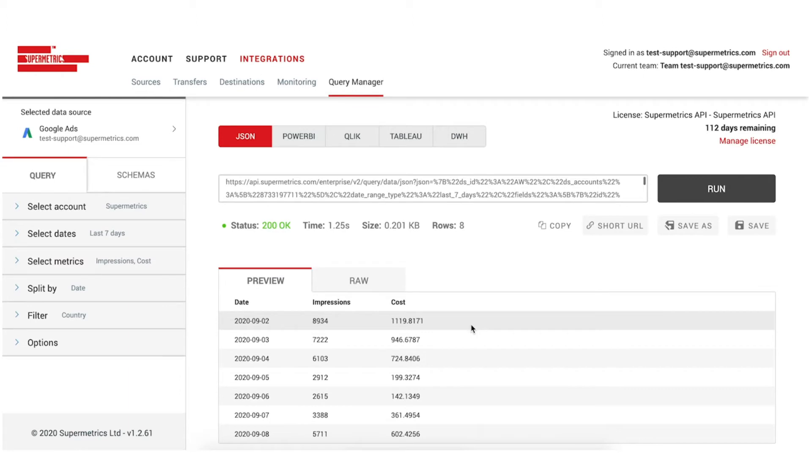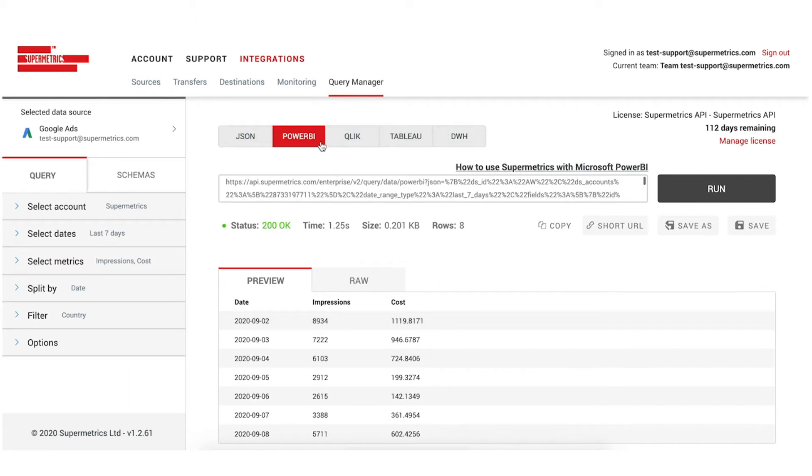Then, select Power BI from the data format options and copy the URL by clicking on the Copy button.